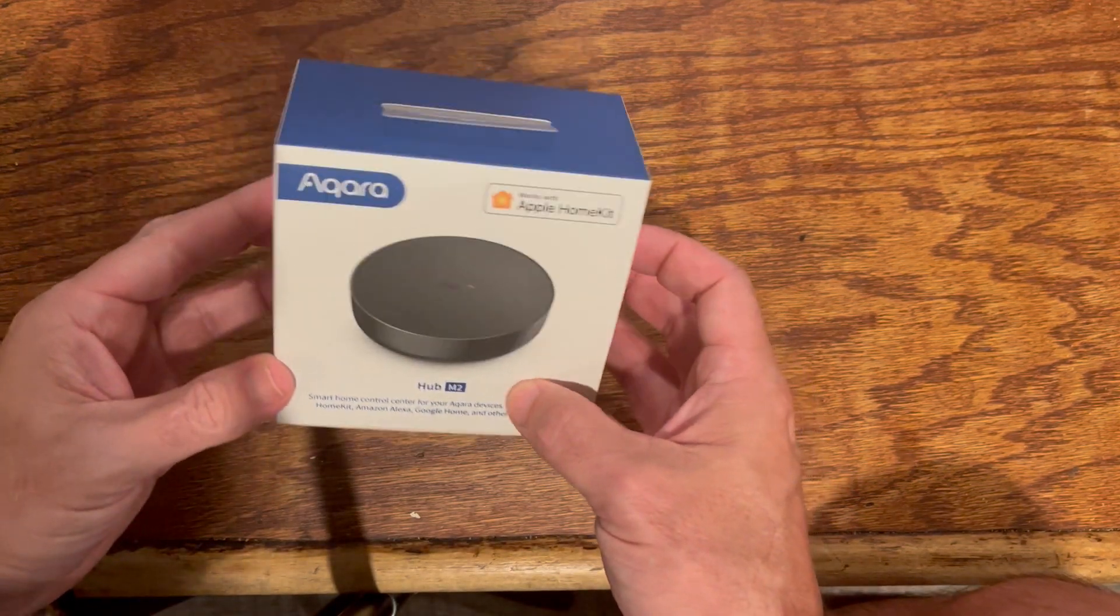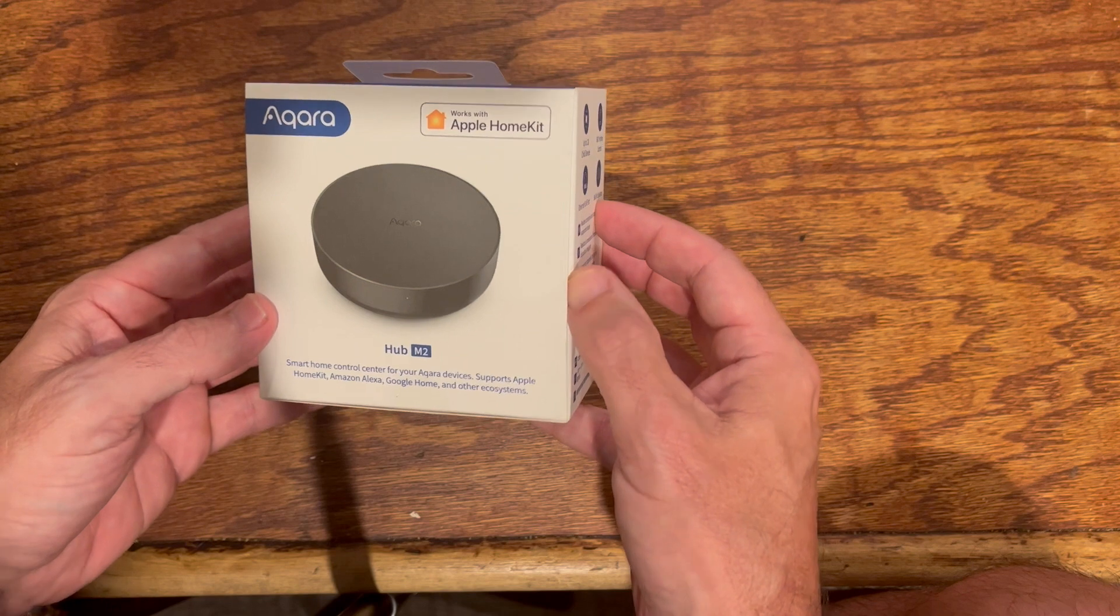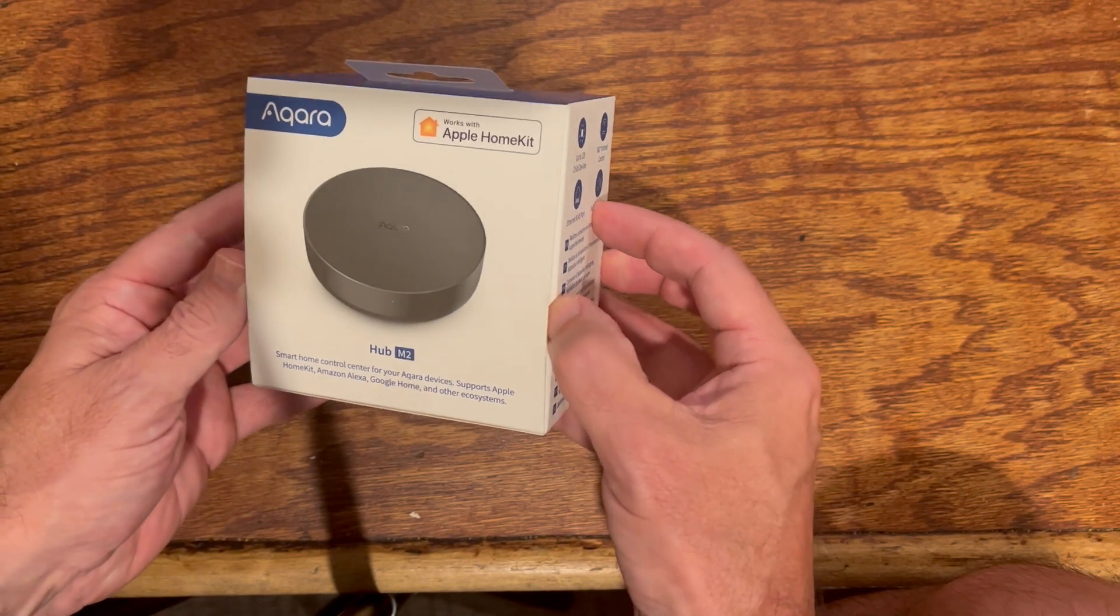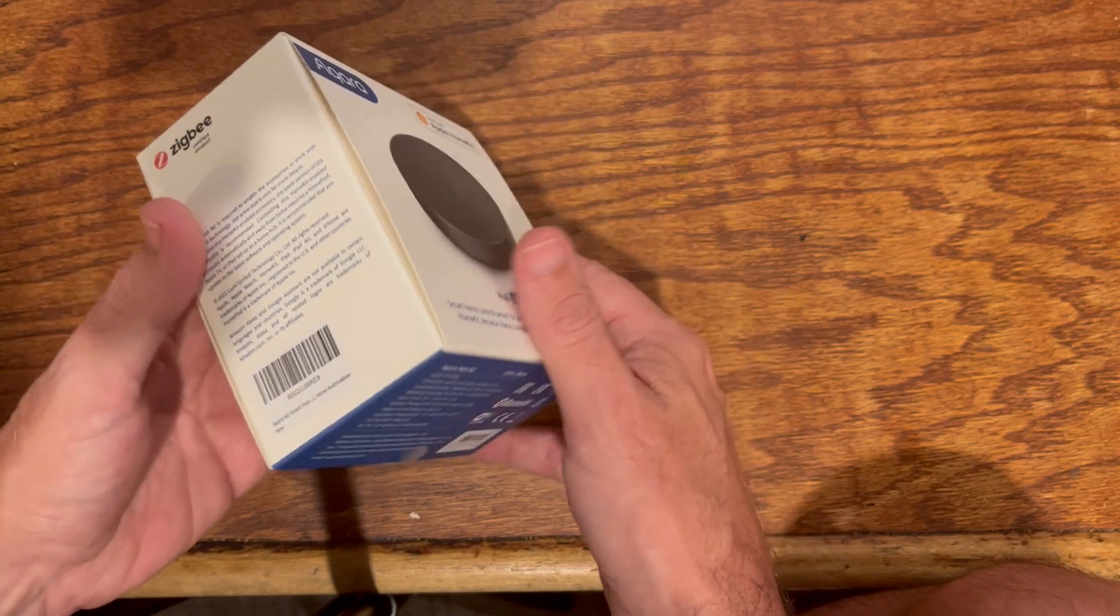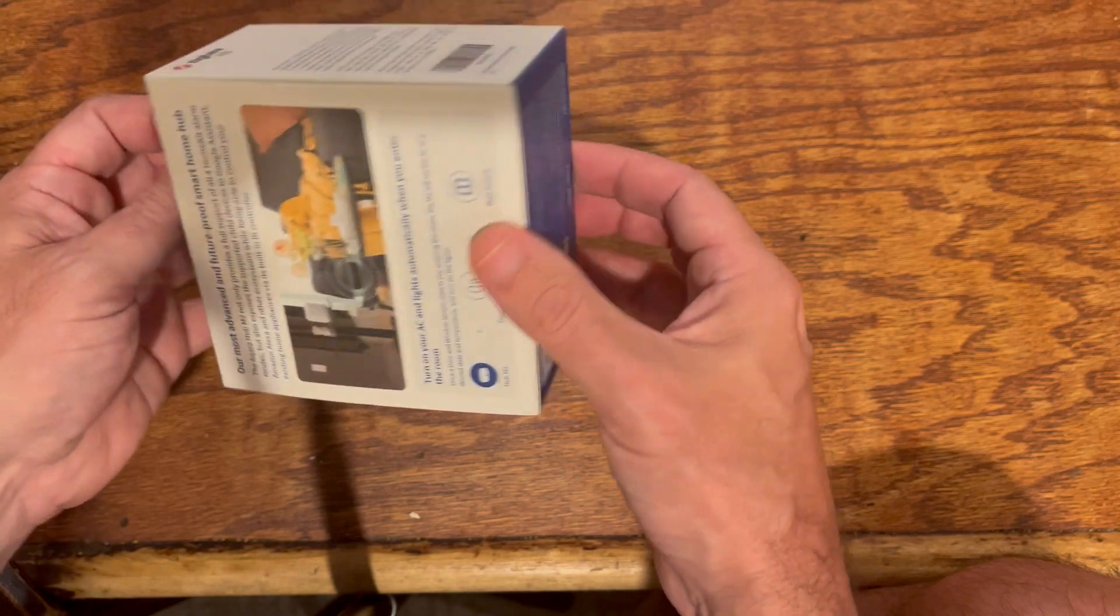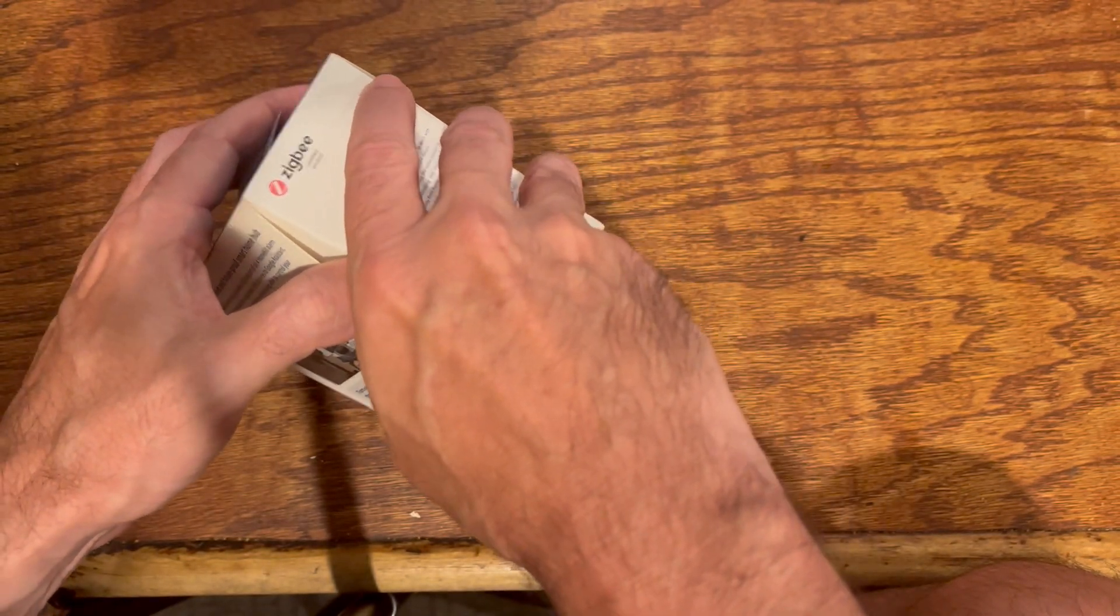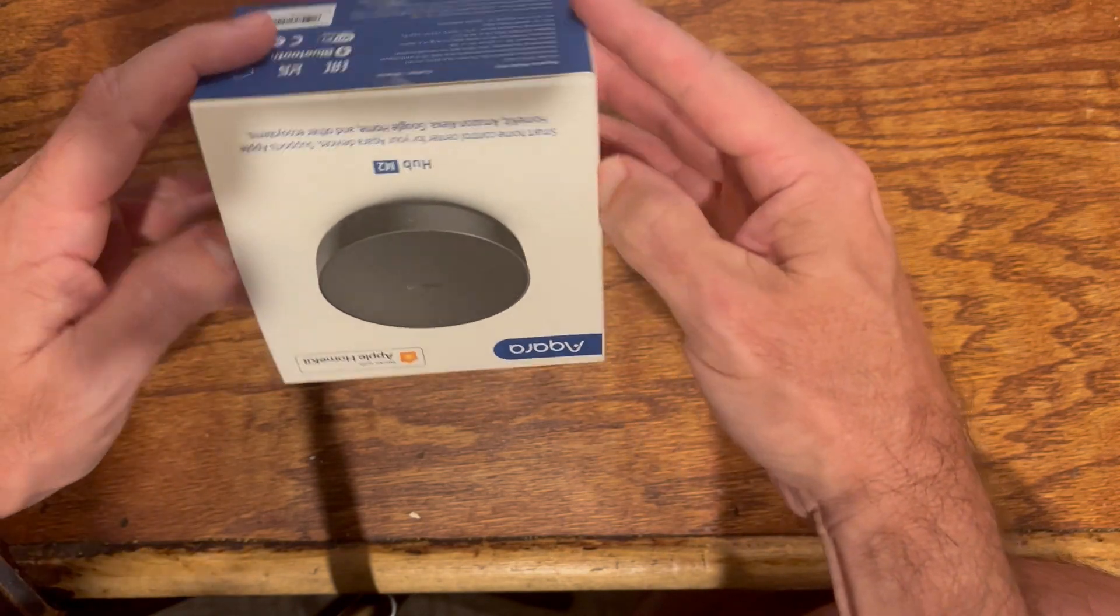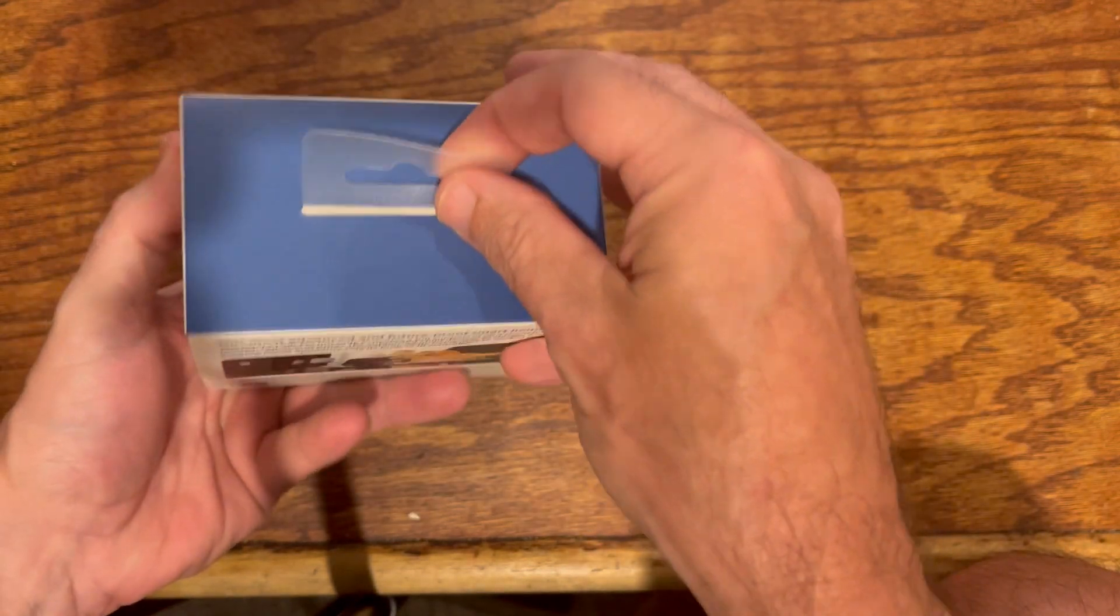Hey everybody, I just thought I'd share my unboxing of this Aqara Hub M2. I'm looking forward to getting this installed, so let's see what we're up against here. Okay, well for starters it seems we're up against getting this thing out of the package.